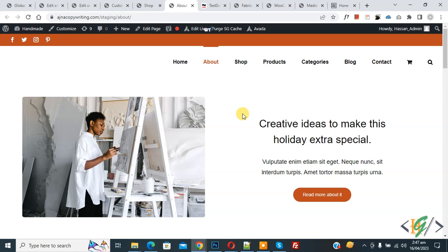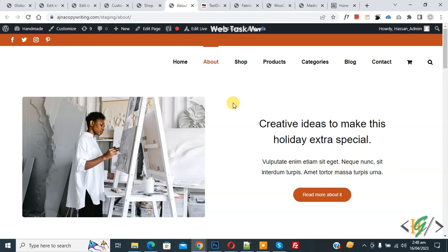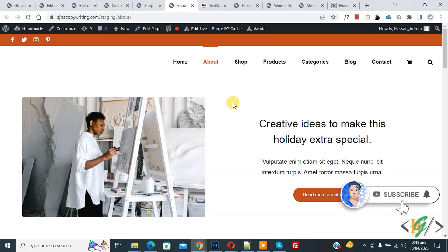Bismillahir Rahmanir Raheem, Asalaamu Alaikum, my name is Asan. Today we are going to save page layout as template in Avada theme. Before starting work, it's my request please subscribe my channel, thank you. Now back to our work.